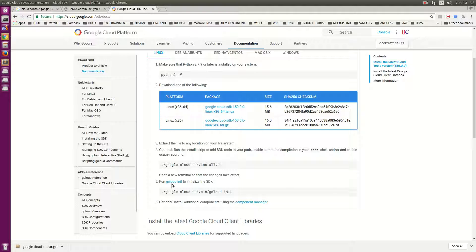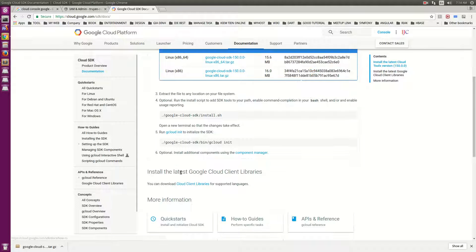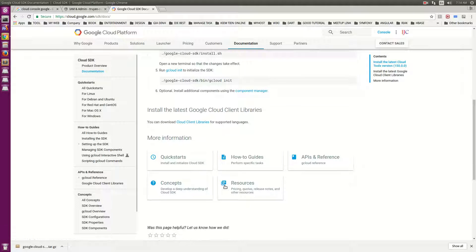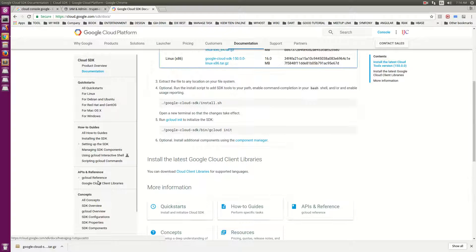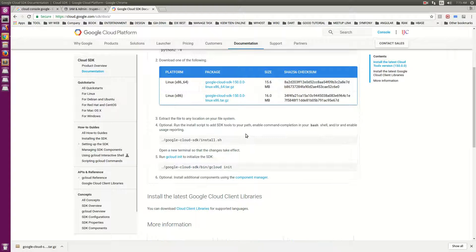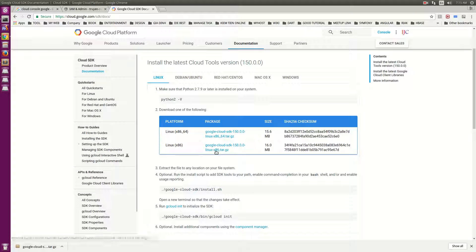Run cloud init to initialize the SDK. Now we have already installed this. Now for the second part, I will move to the appropriate list and run the commands.